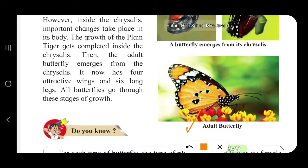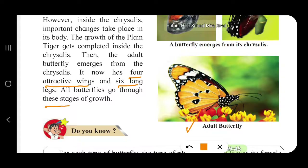Then the adult butterfly, which is the fourth stage, emerges — comes out — from the chrysalis. You can see the butterfly coming out; slowly the wings come out. This is the adult butterfly — so very beautiful. It now has four attractive wings and six long legs, three on either side. All butterflies go through these four stages of growth.